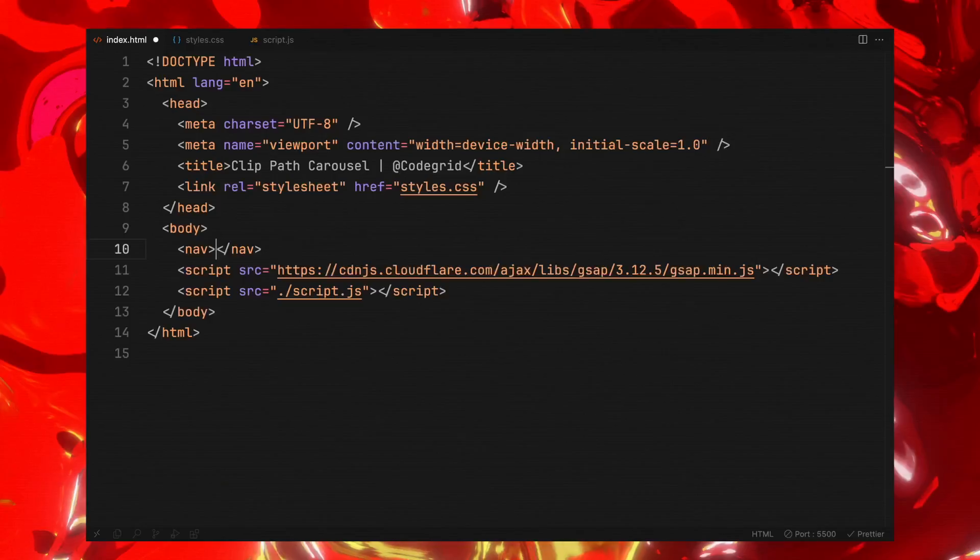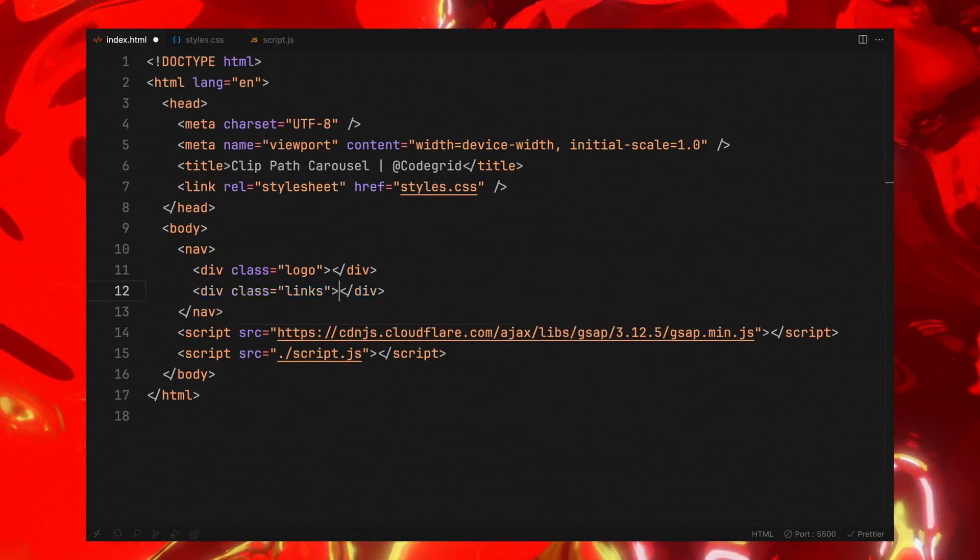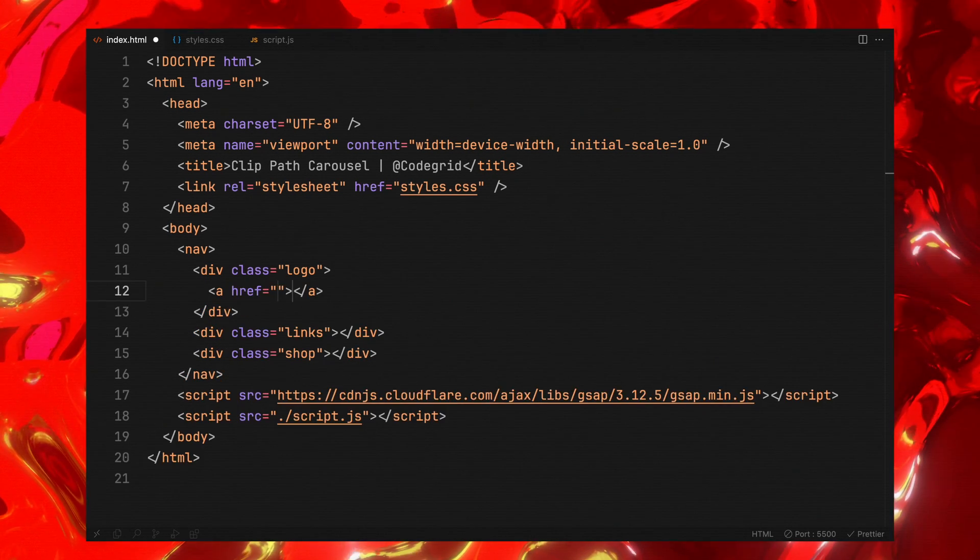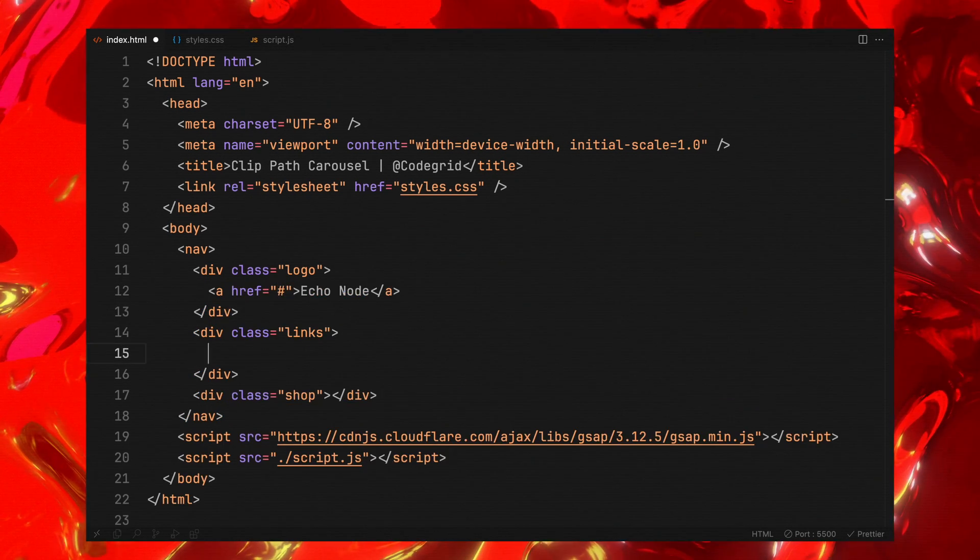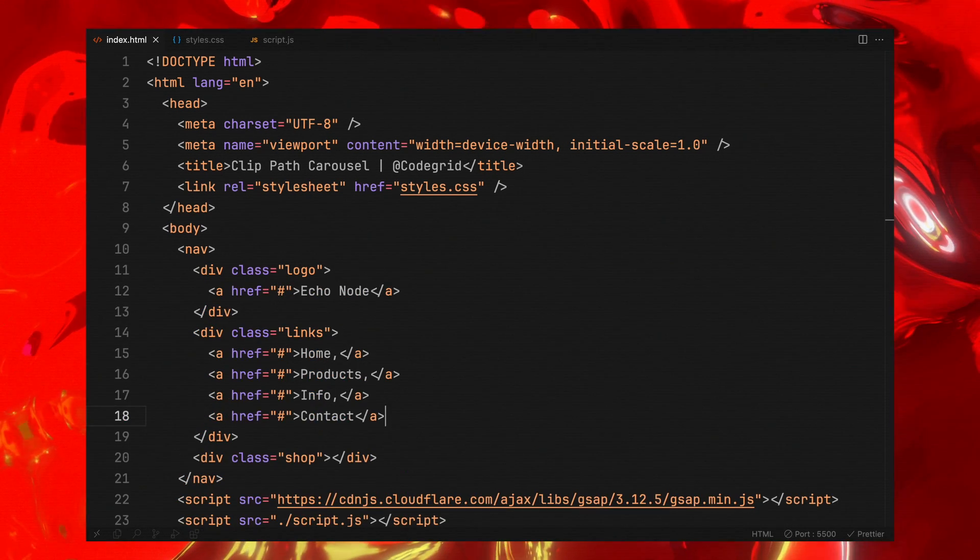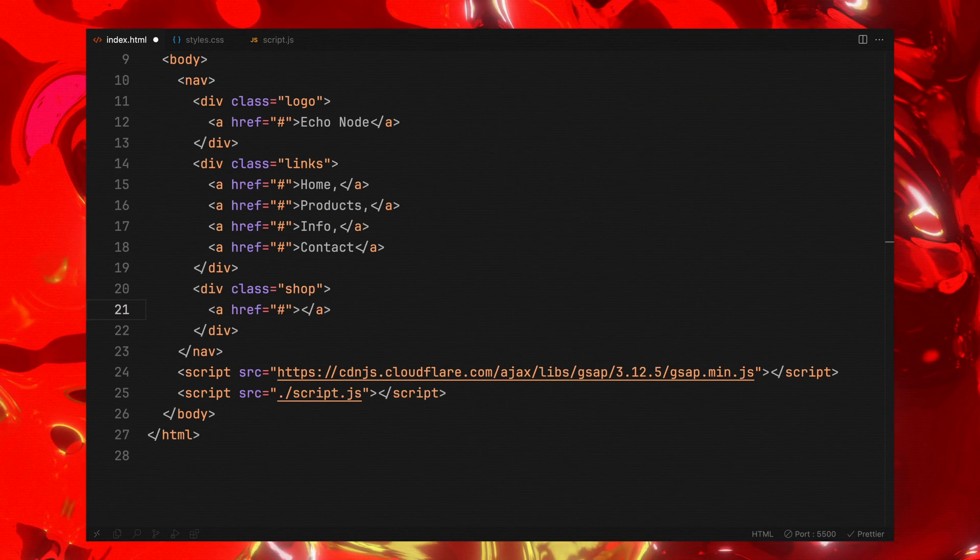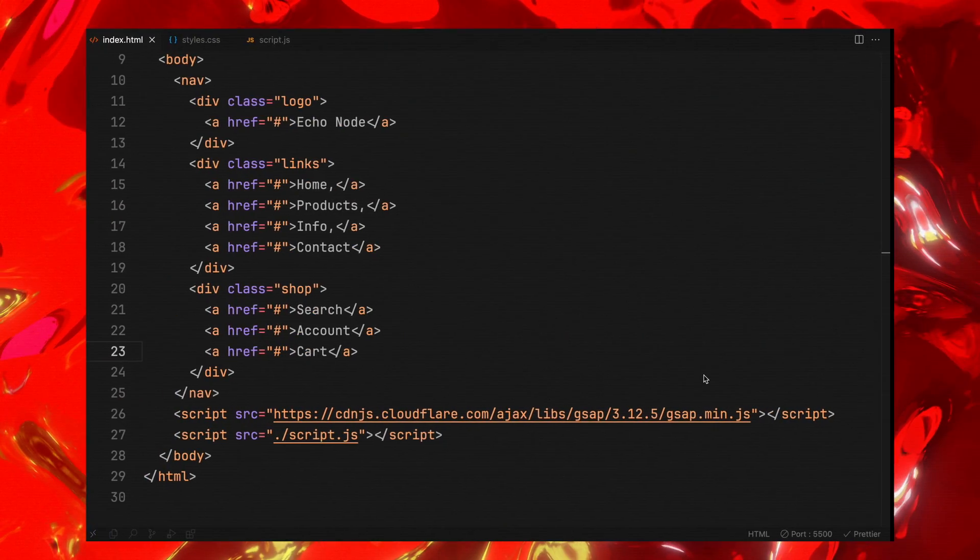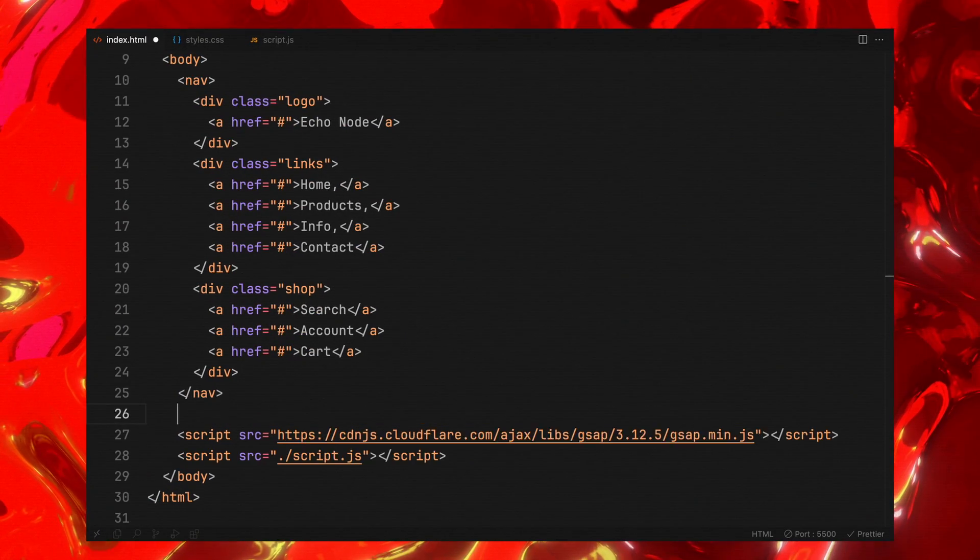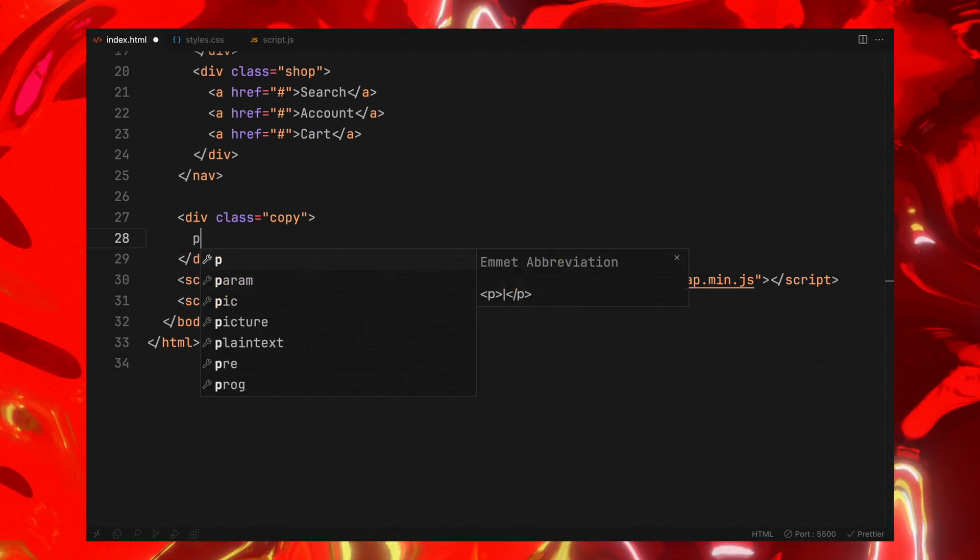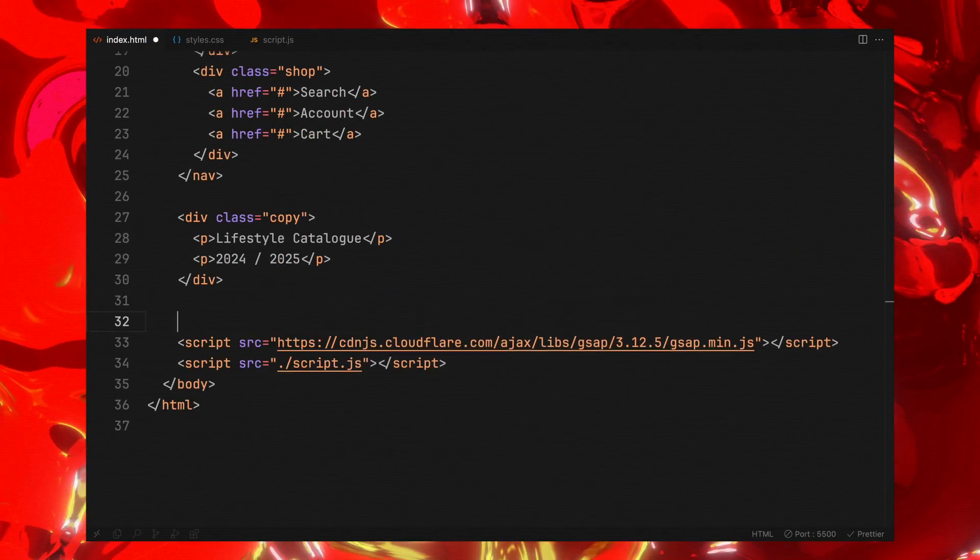As usual, we'll start by setting up a navigation menu divided into three columns: the logo, the primary links and some additional links. To make sure our page doesn't look empty, I'll also add some supplementary text and a footer.